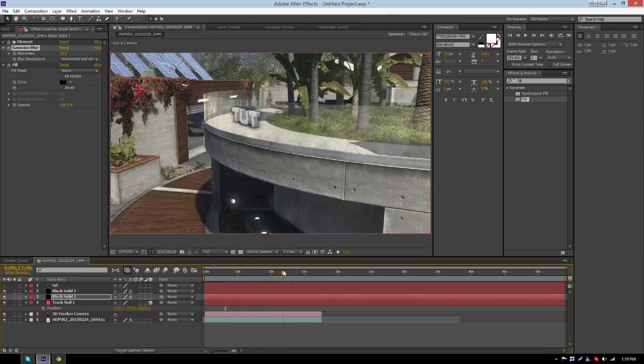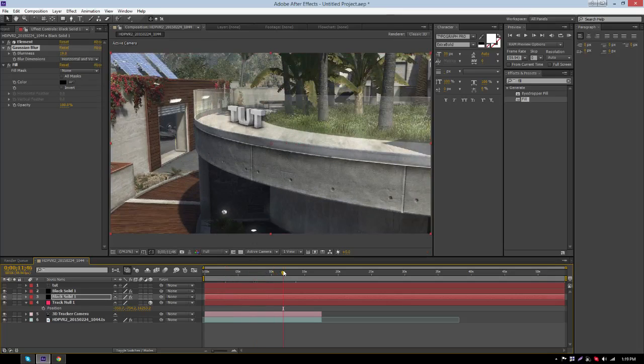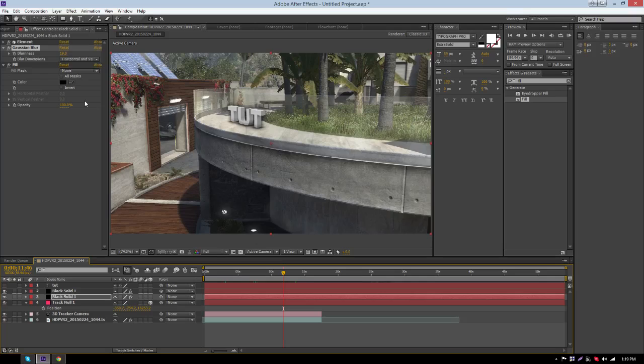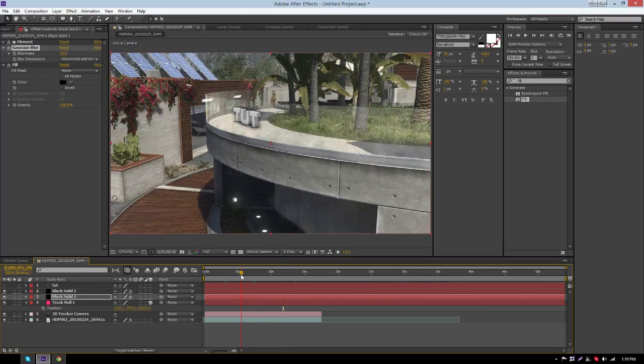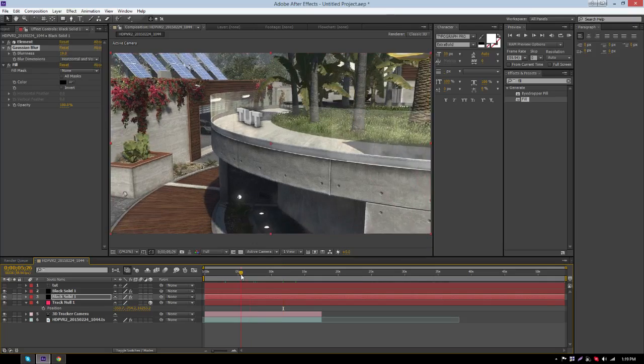The second way I showed you is mainly for text that's in the air, and the first way is mostly for text that's in the ground. Though for text in the ground, you can use both ways.